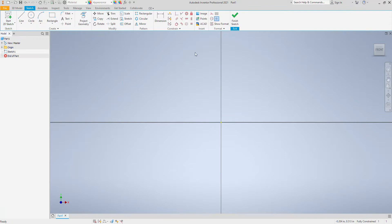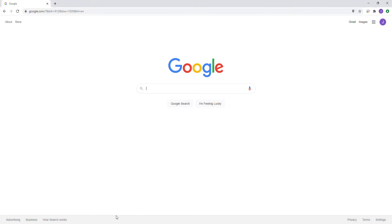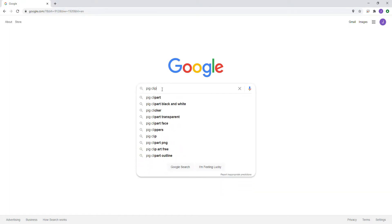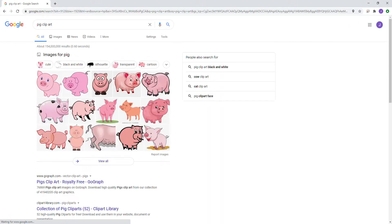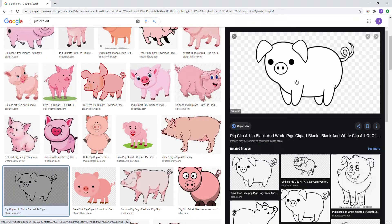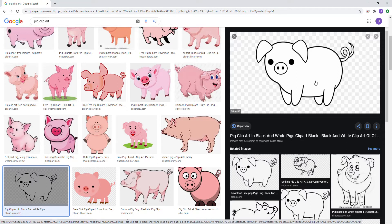And we want to bring in a picture here. So if we go to Google and we type in pig clip art on images, we have a nice clean PNG file here.